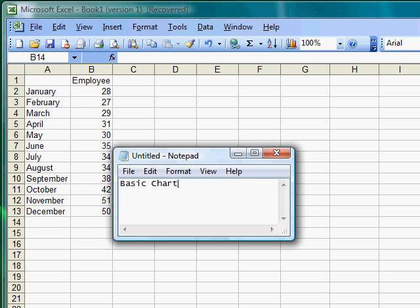In this tutorial, I'm going to show you how to create a basic chart in Microsoft Excel. It's very simple.